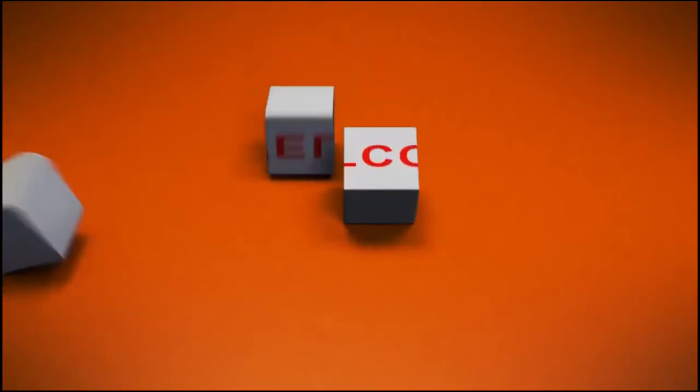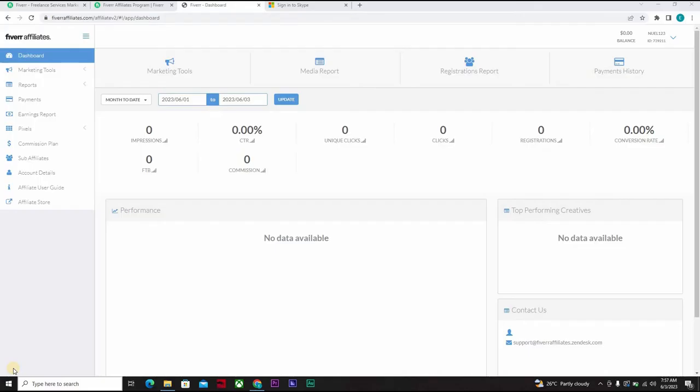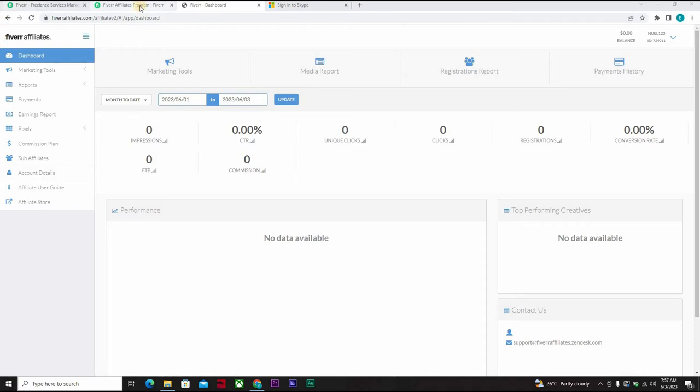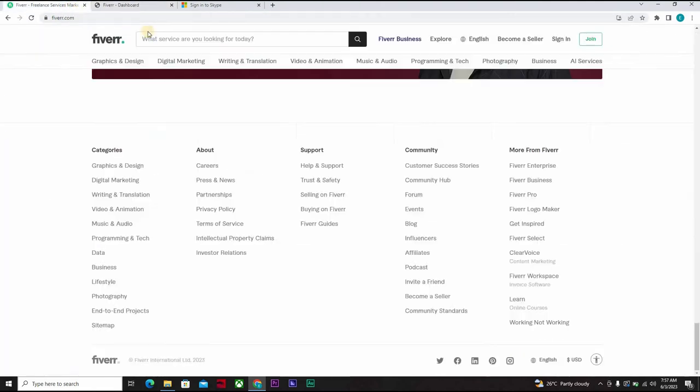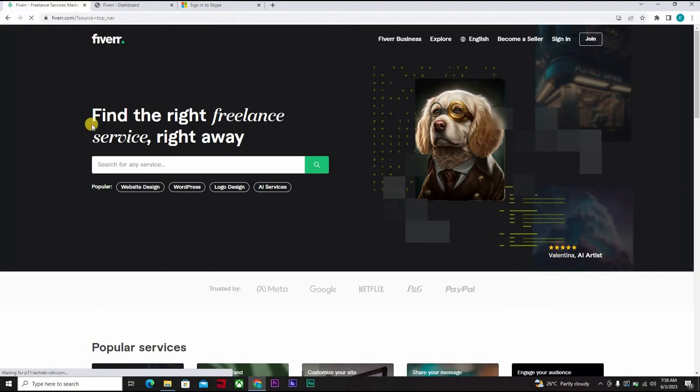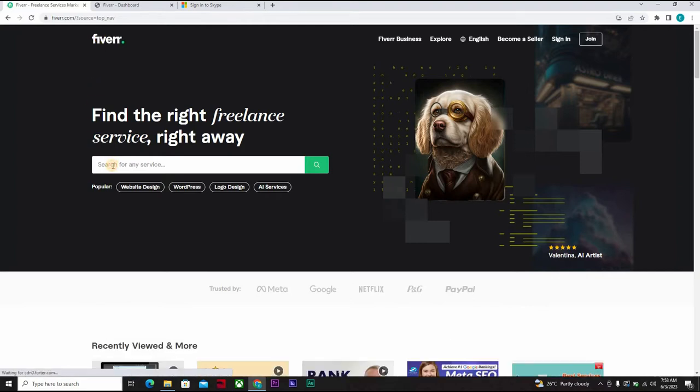All right, welcome back. So like I said, I'll be showing you how to go out there and steal the existing customers of your competitor. So let's say your account is all about voice-over. Let's close this, let's go straight to the Fiverr dashboard. Let's say your gig is voice-over.